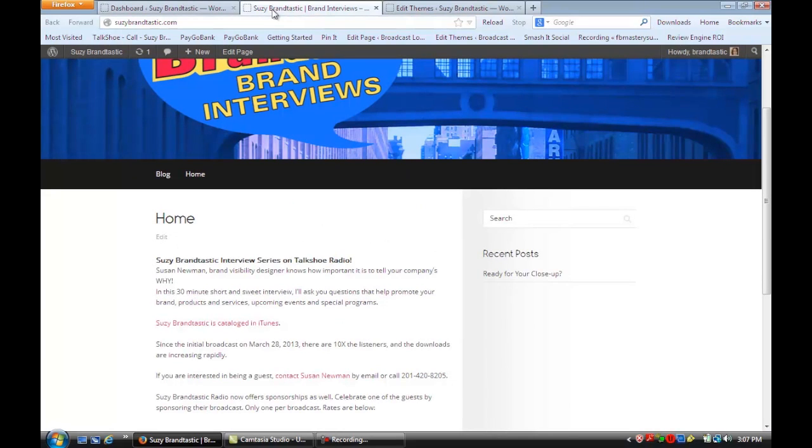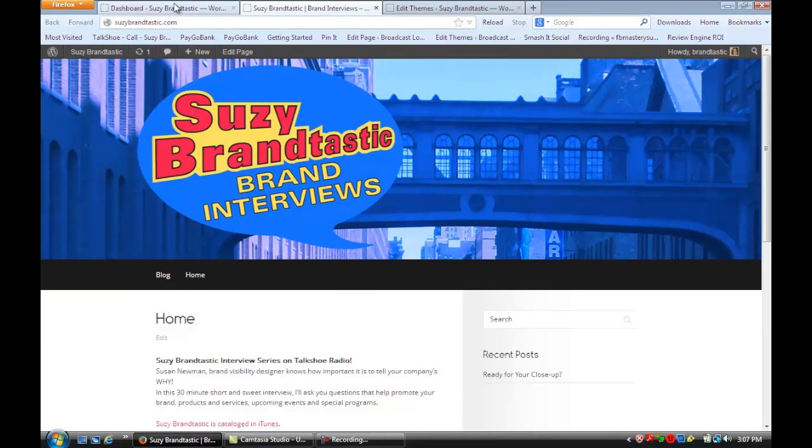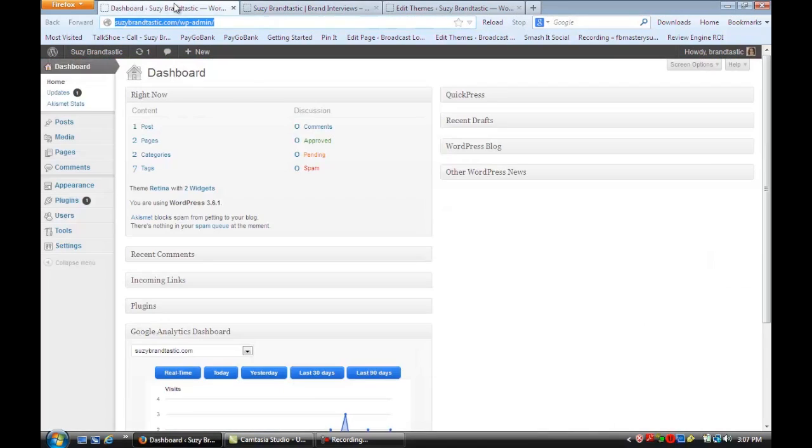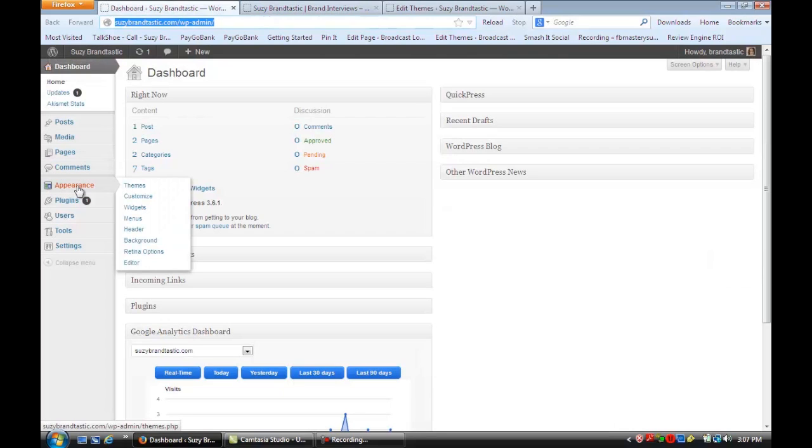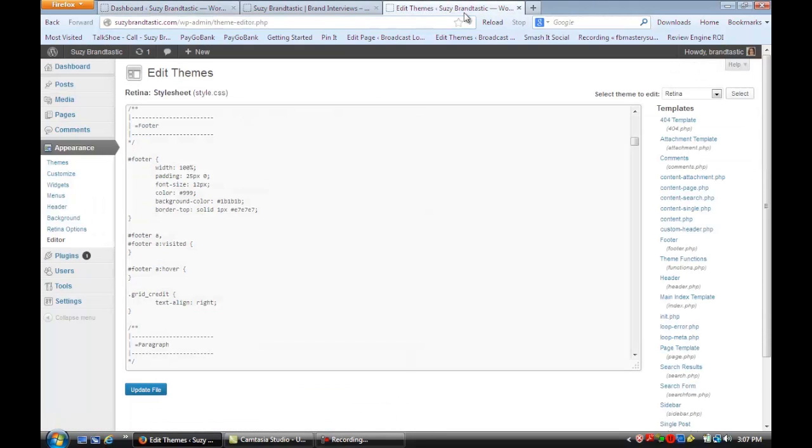There are two different ways you could do this. The first way is on the site itself. If you go to your dashboard and go under Appearance Editor, once you open that, you'll see that it already opened to the style sheet.